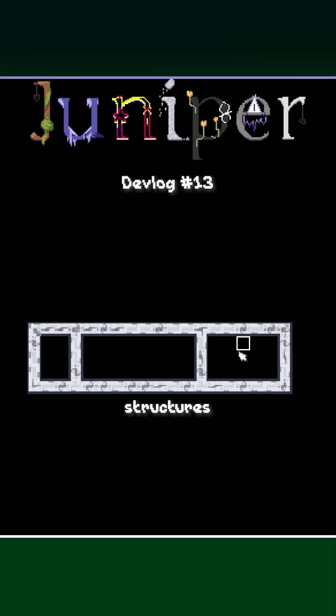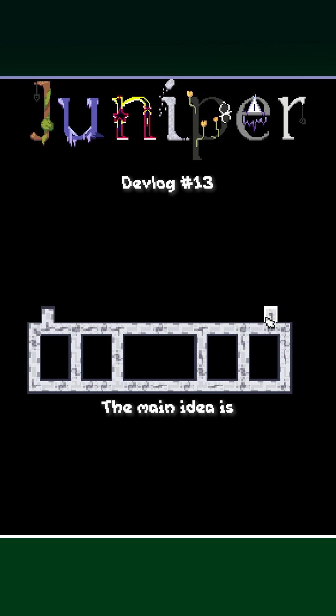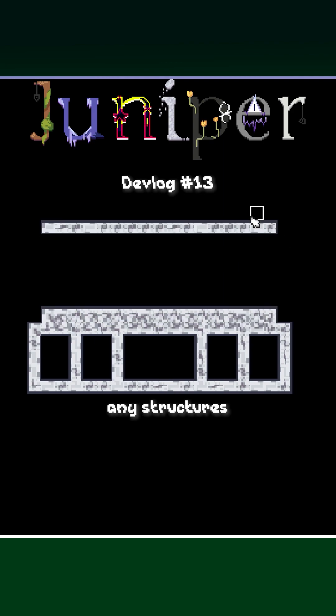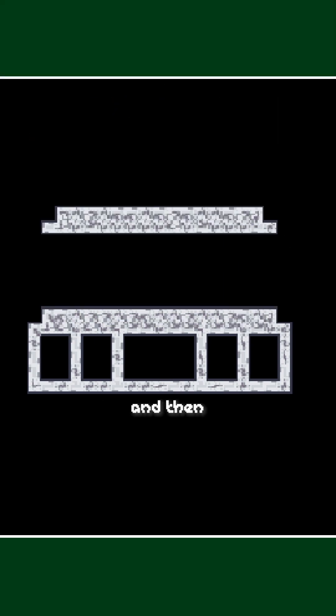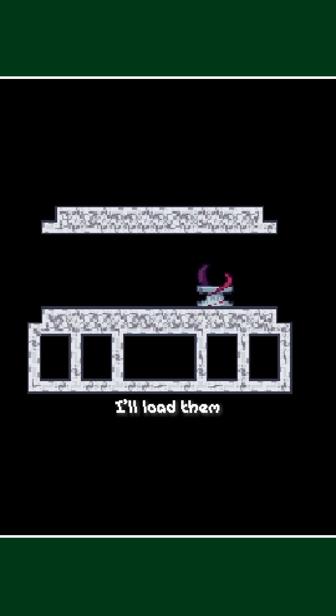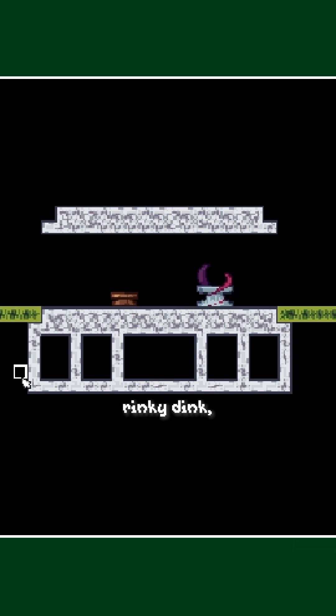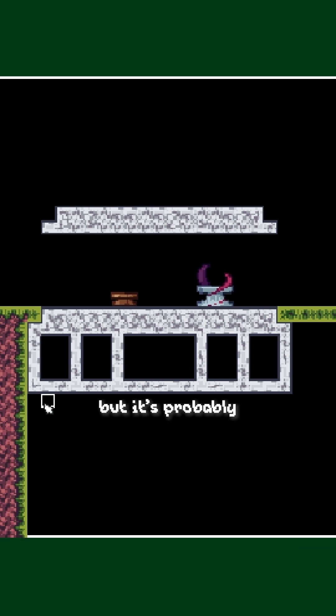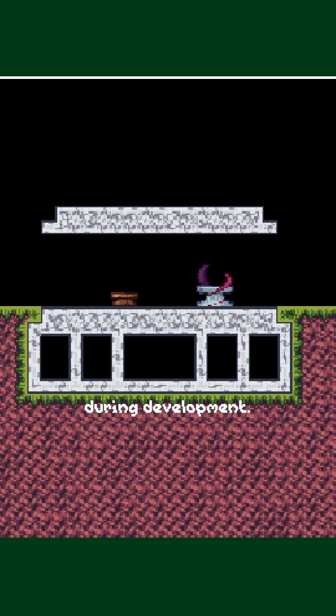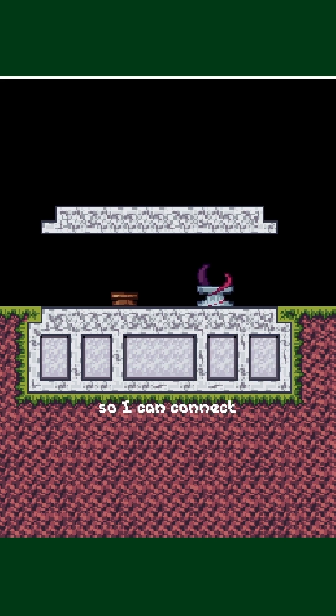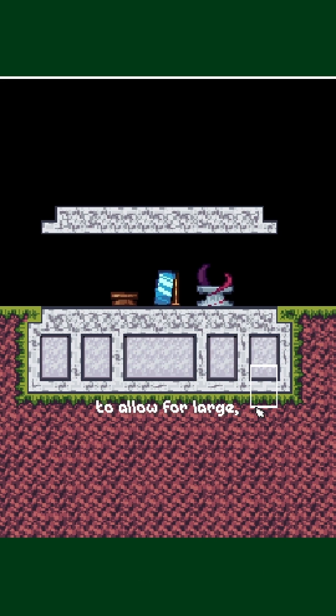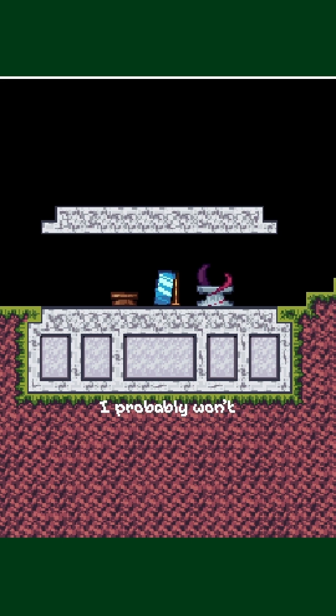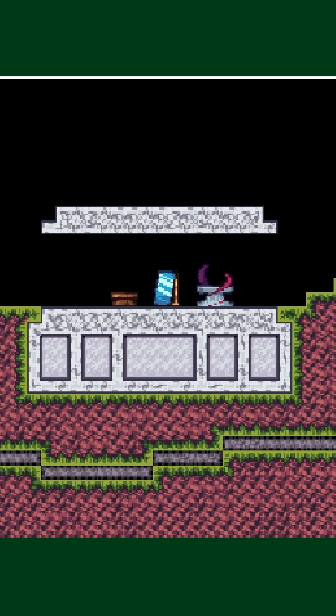I've been working on a little editor for various structures that will appear in Juniper. The main idea is I'll save any structures I make, and then during world generation, I'll load them from a file and place them into the world. Right now the editor is pretty rickety, but it's probably going to be something I'm constantly working on during development. Eventually I want to be able to mark connection points so I can connect multiple structures together to allow for large procedurally generated structures made out of a bunch of small ones. Though I probably won't end up working on that for a while.